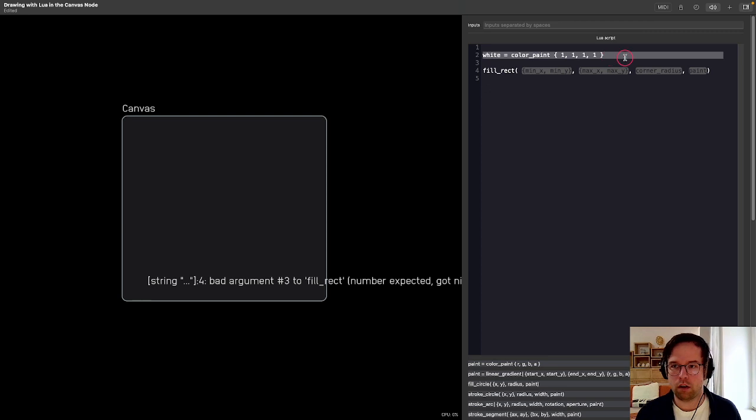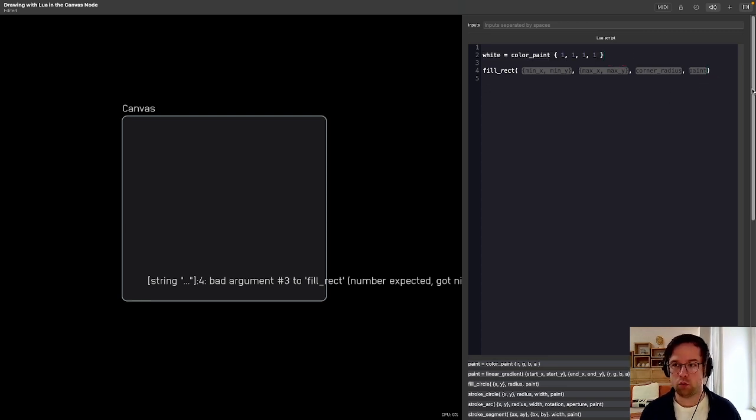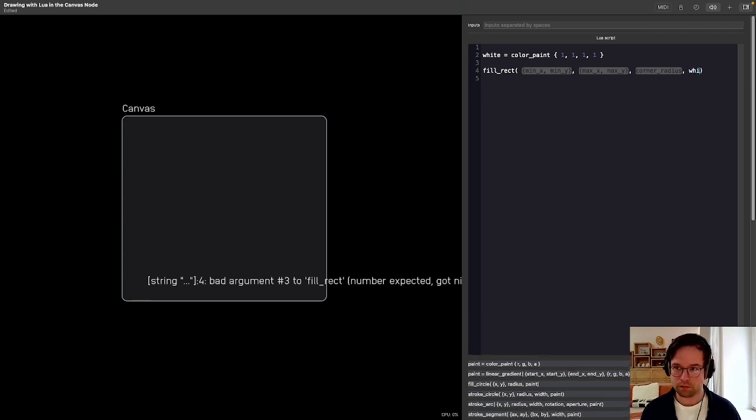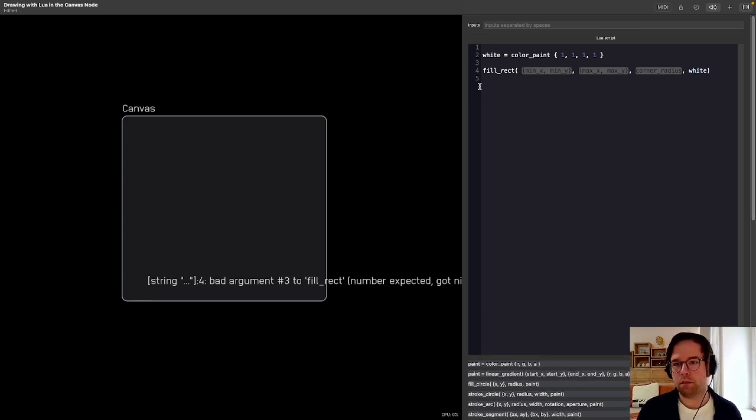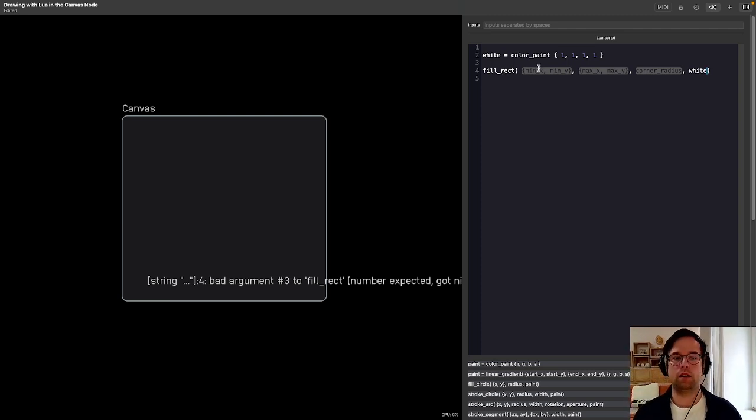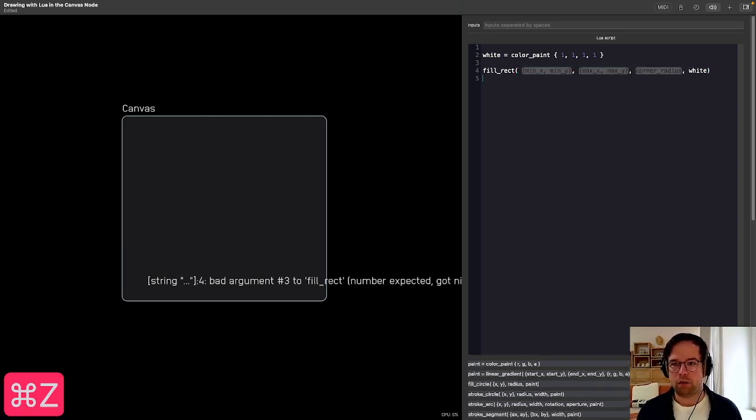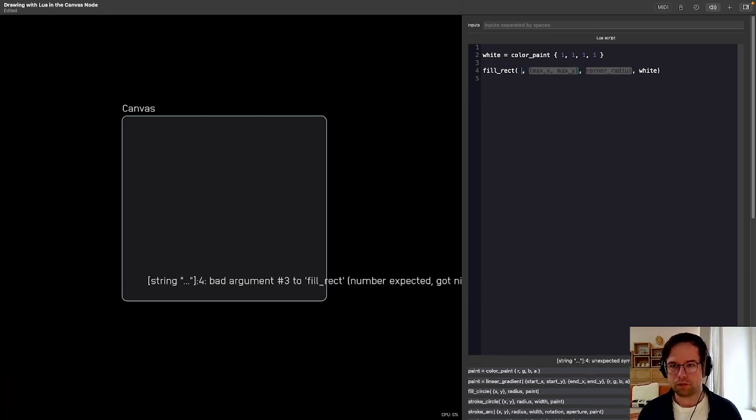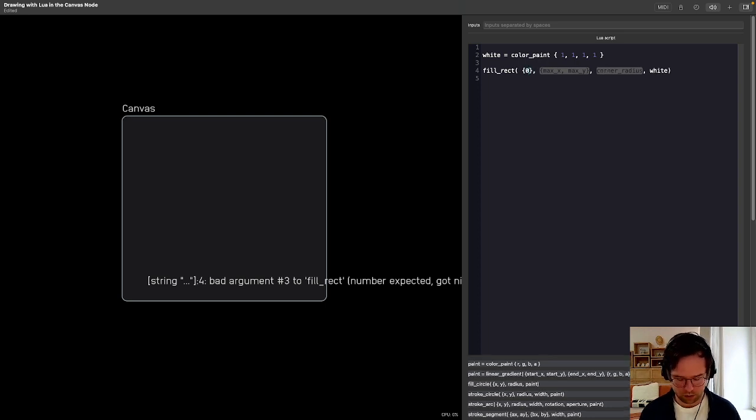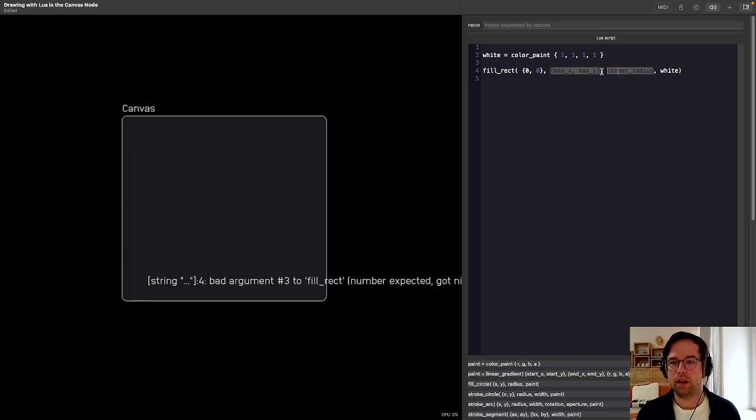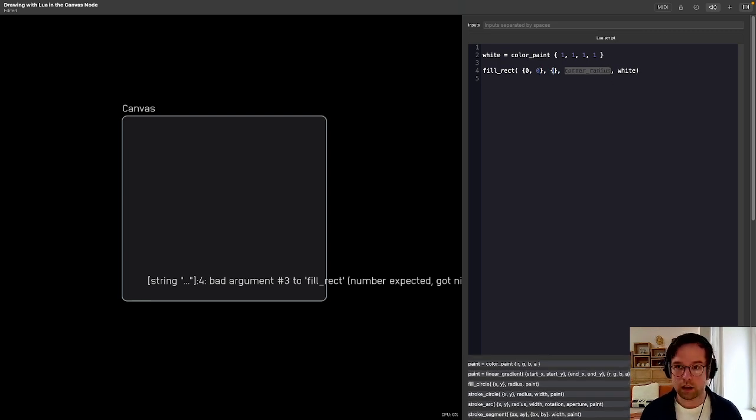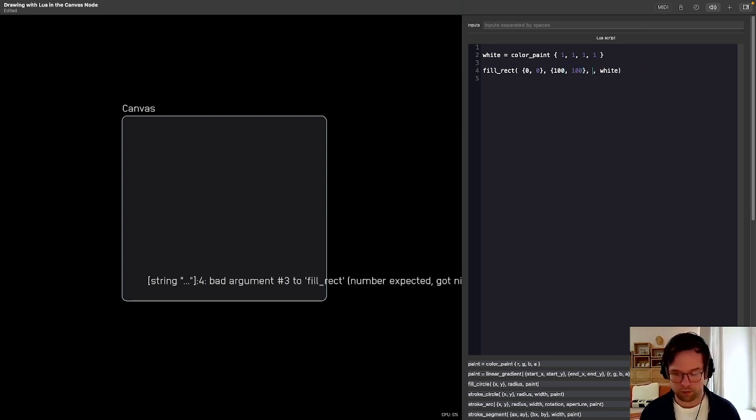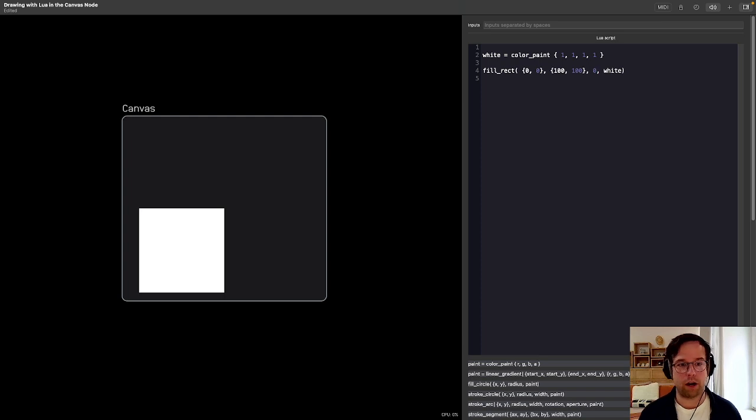I'm going to go ahead and drop that into where it wants a paint value here. So white. And we still don't see anything yet because we need to give the fillRectangle coordinates to how big to draw this rectangle we want. What I'm going to do first is set the minimum value for the x and the y coordinates to be 0, 0. And I'm going to put that in a curly brace. So we go 0, 0. And then we have a maximum value here. I'm going to set that to 100 and 100. And for the corner radius, we're just going to set that to 0 for now.